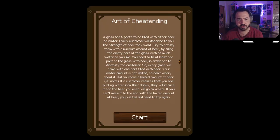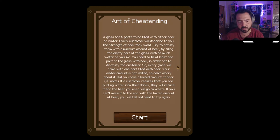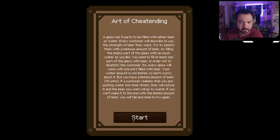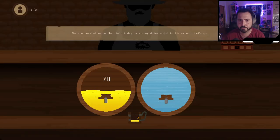The minigame tutorial explains: each glass has five parts to fill with beer or water. Every customer will describe the strength they want — try to satisfy them using a minimum amount of beer. Fill at least one part with beer so they're not dissatisfied. Water is unlimited but beer is limited to 70 units. If a customer notices the water, they'll refuse and the beer goes to waste. Run out of beer and you fail.